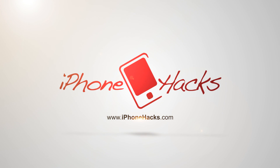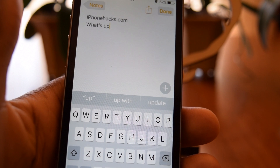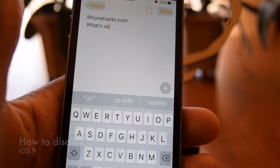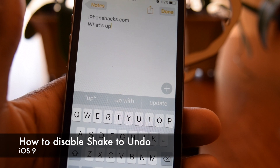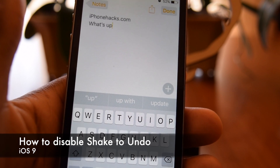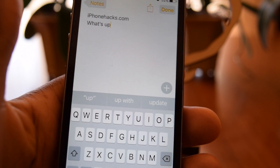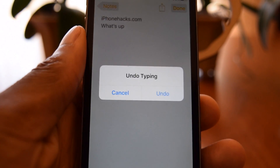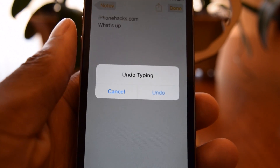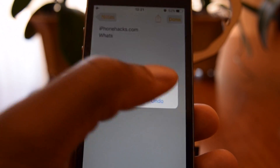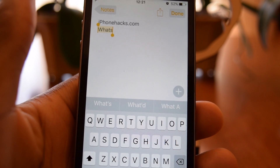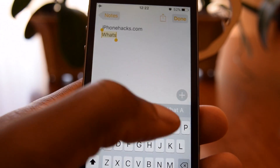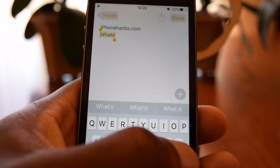What's up everybody, it's Osas here with iPhone Hacks, and today I'm going to be showing you how to disable the shake to undo feature. Basically, whenever you're typing and you make a mistake, you can just shake your phone and a little pop-up will come up where you can undo the last input. However, this is useful,